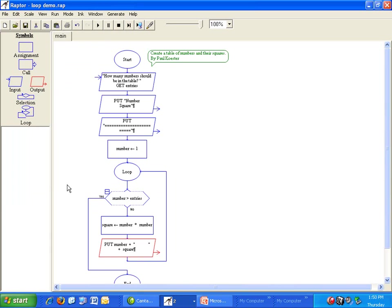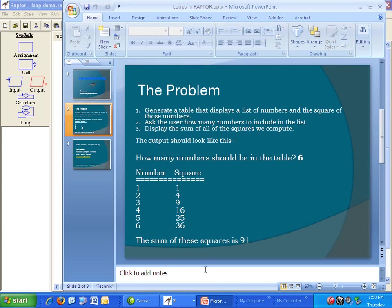The last thing we always have to do in every loop is modify the loop variable. In this case, our loop variable is number. Look at the assignment. How does the number change each time? It goes up by one.